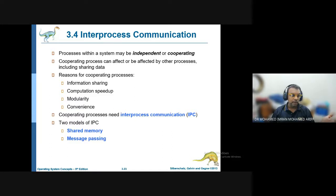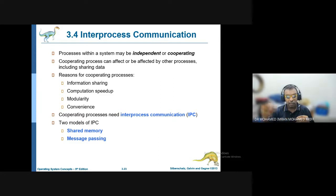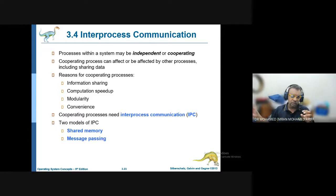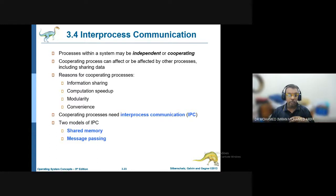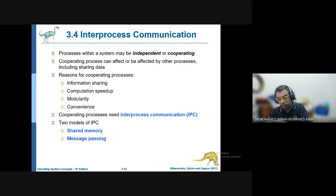Going back to the supermarket example: the process of getting input from the barcode reader passes the barcode as input to another process, which checks the database for the price and displays it on screen. These processes talk to each other using inter-process communication. They cooperate to share information, speed up computation, and make processing more convenient — one process handles input, another searches the database, and so on.